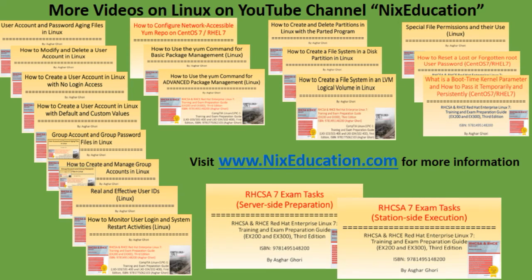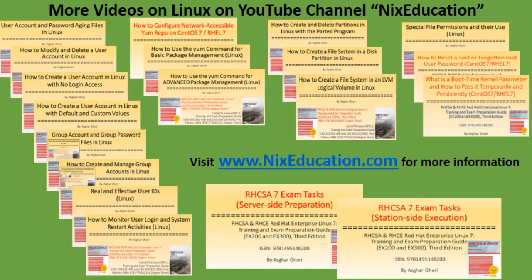Here's a list of my other video tutorials on Linux available for free on YouTube. Visit my website www.nixeducation.com for information on my books, video tutorials, and available trainings.